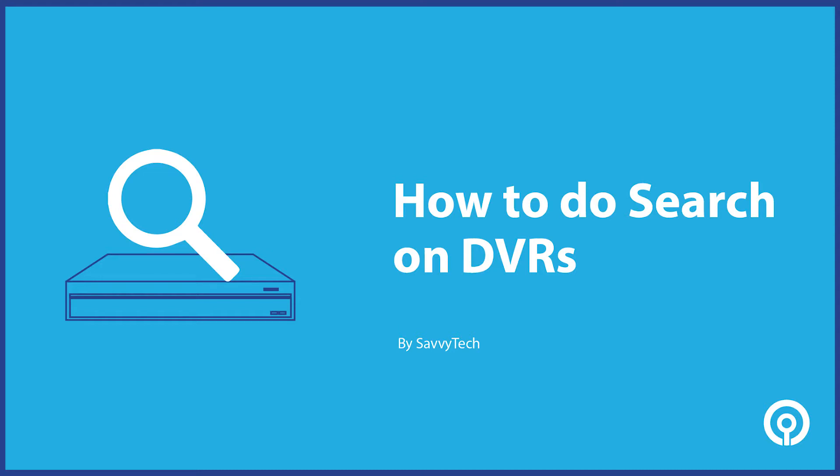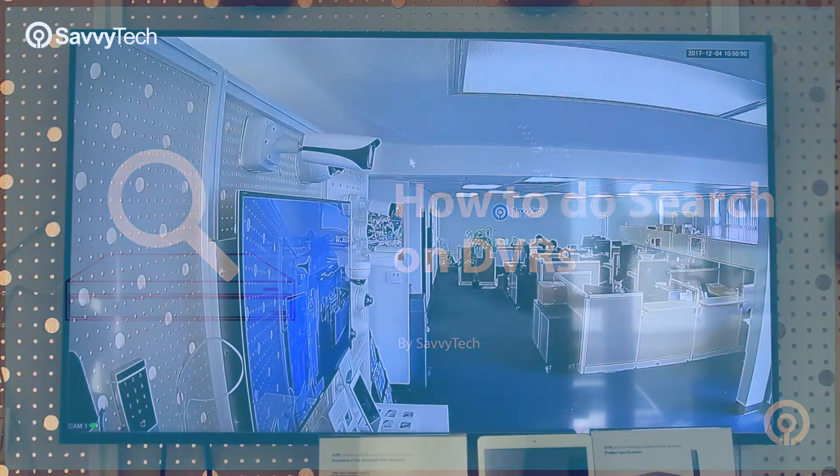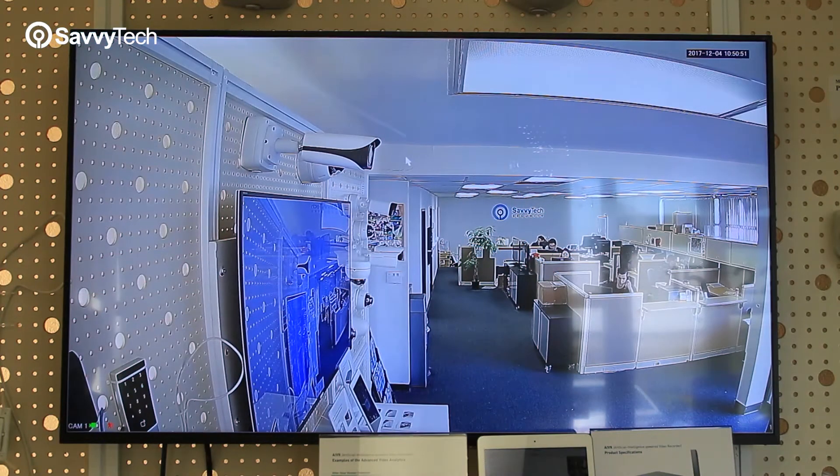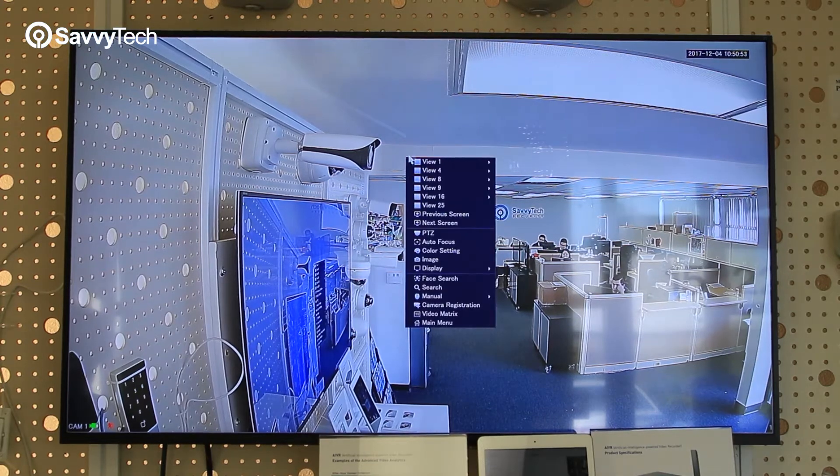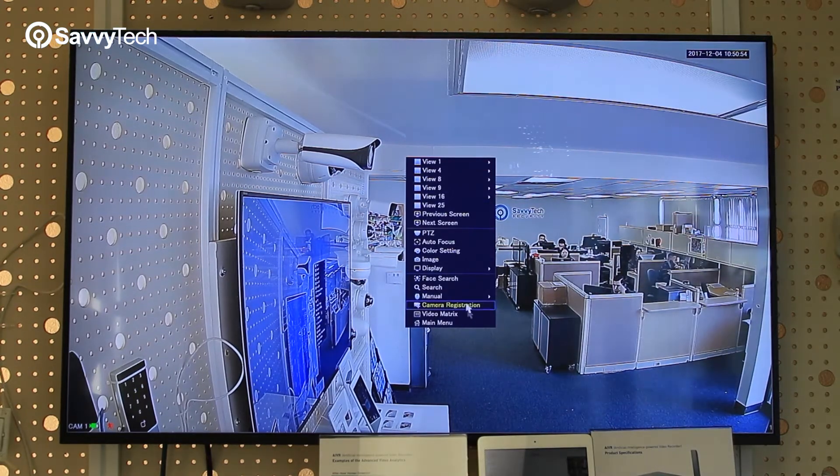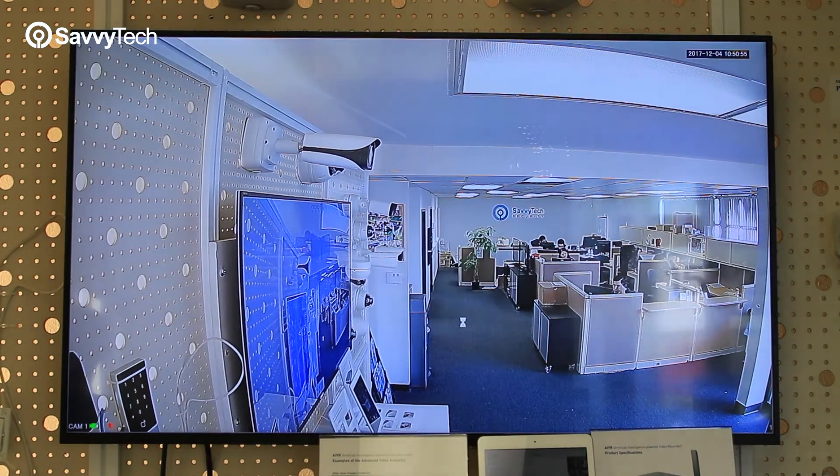Hi, welcome to the video tutorial on how to do a search on your DVR. First thing to do is right click on your mouse, go down to main menu.